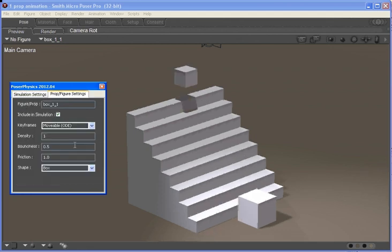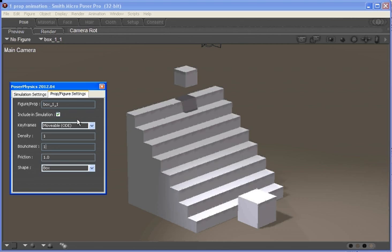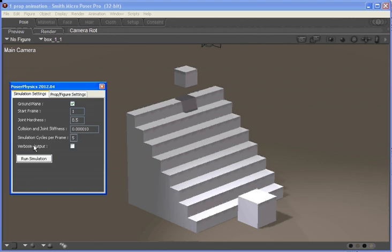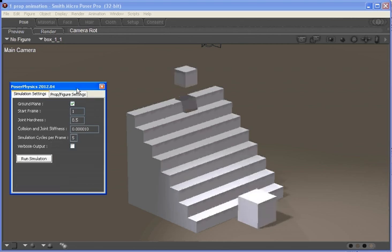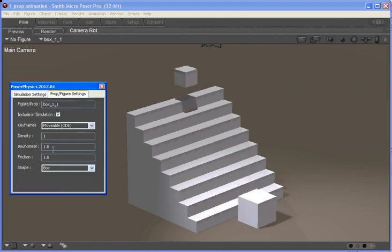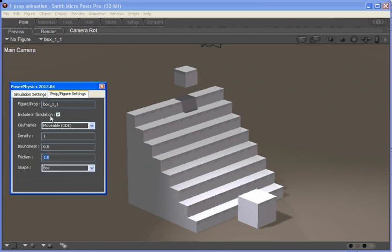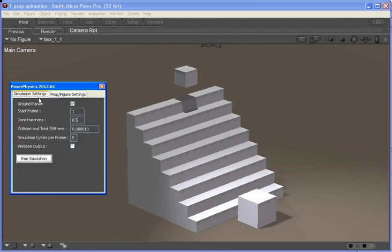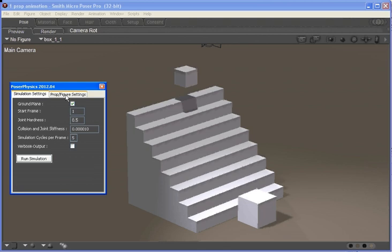We can also change the bounciness, so if we make the bounciness very low, this isn't a particularly good example, but you'll see it'll sort of thud into the box.